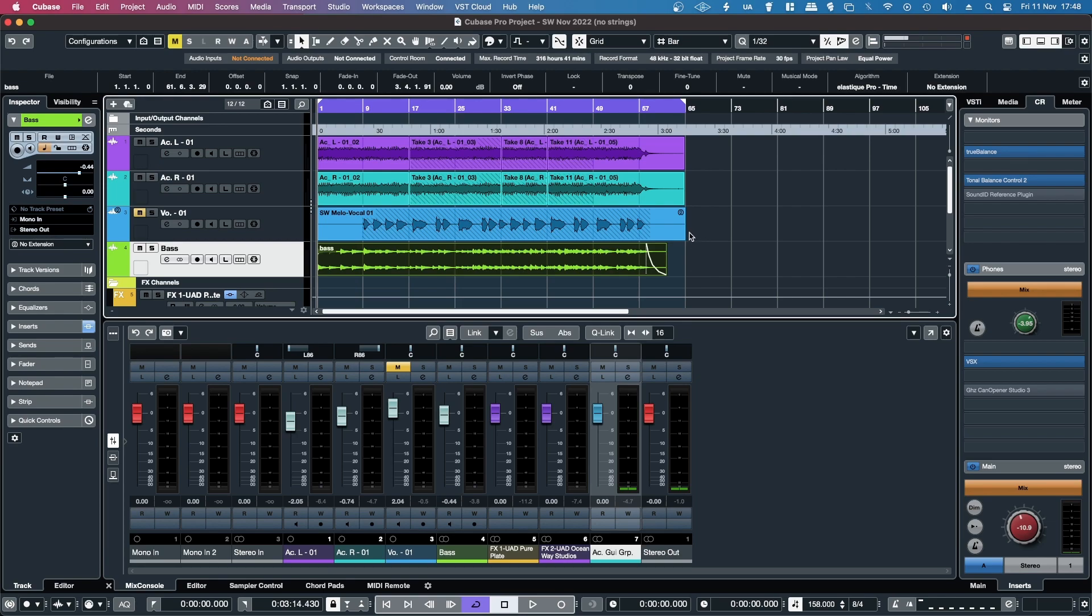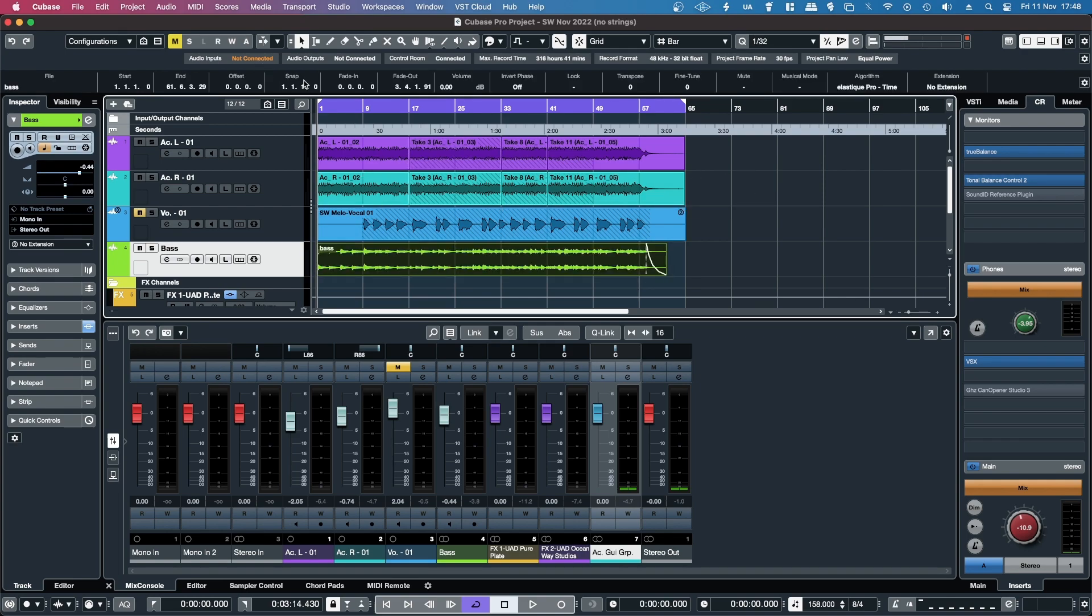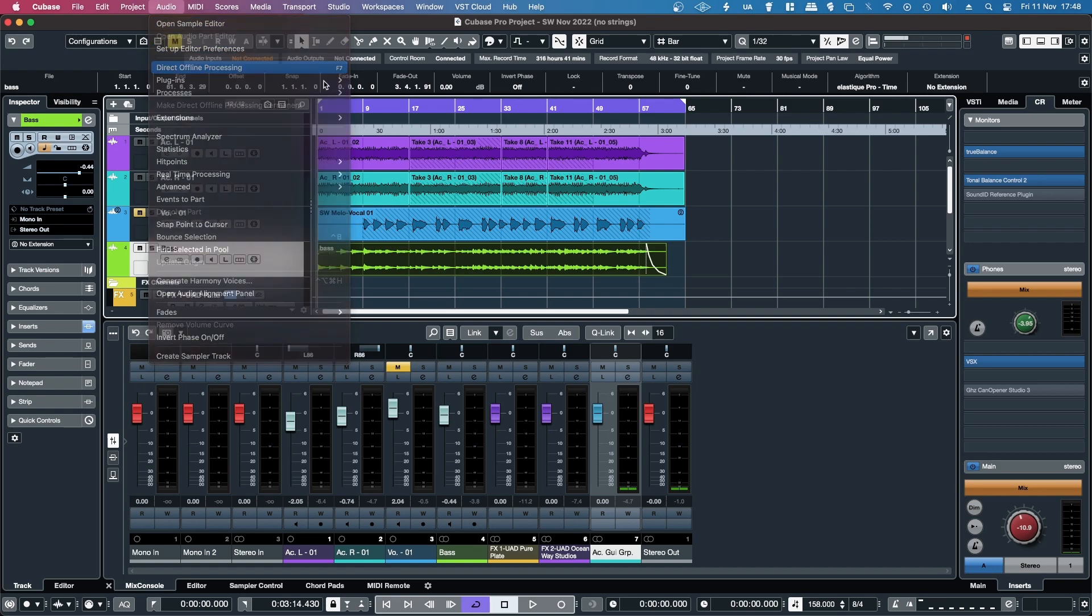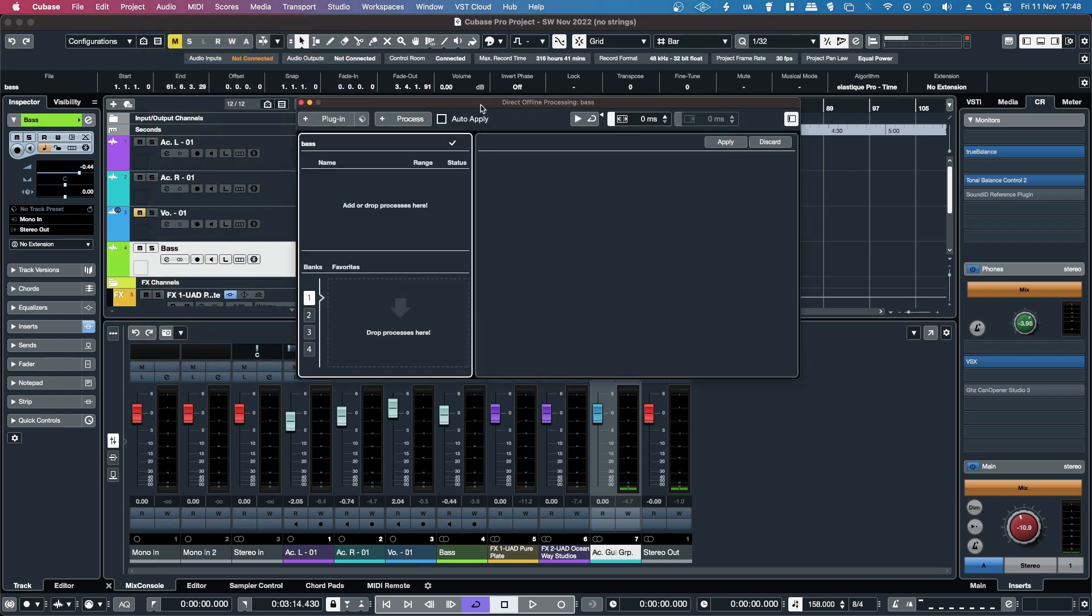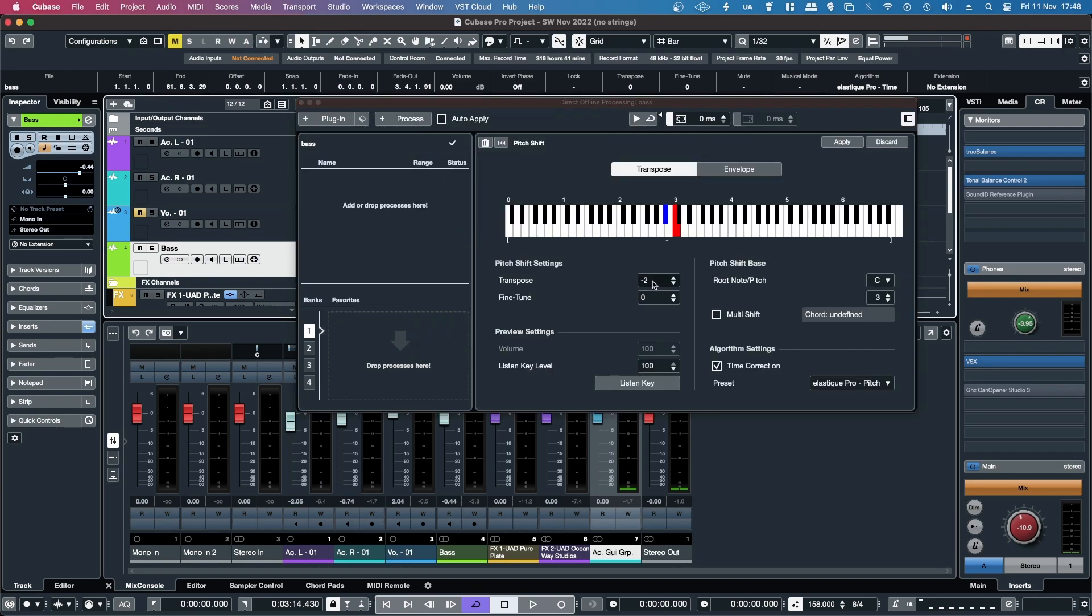So what I thought about doing was transposing the audio, and in Cubase the way to do that is if you highlight the audio event, and then you go up to the audio menu, then click on Direct Offline Processing, and then click on Process, and then Pitch Shift. Then you adjust it by how much you want, so in this case I want to transpose it down minus 2.